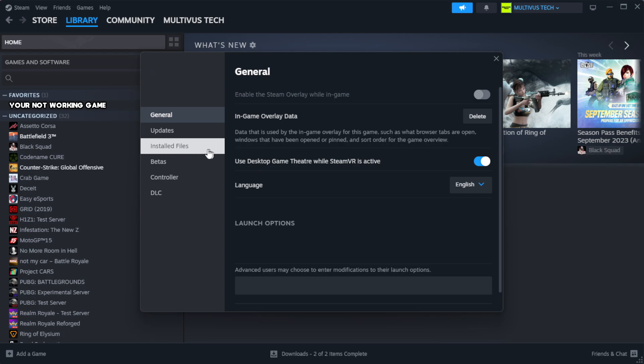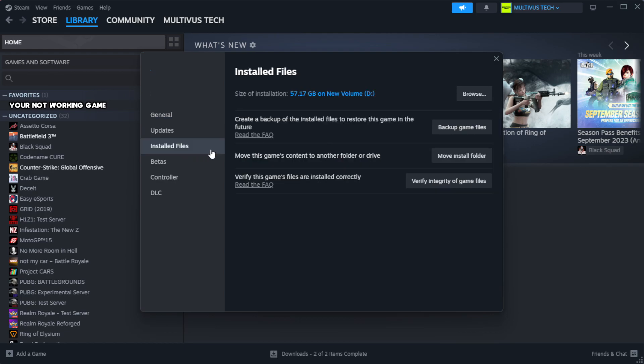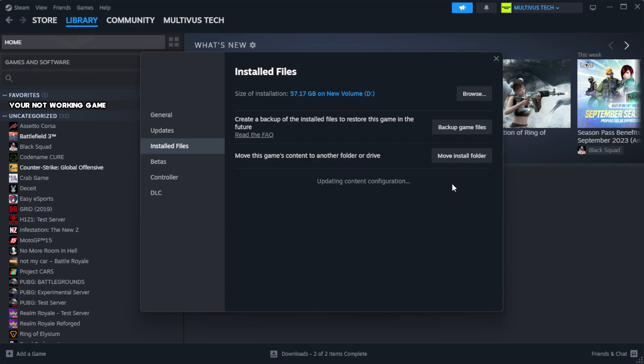Click local files. Click verify integrity of game files. Wait. After complete.